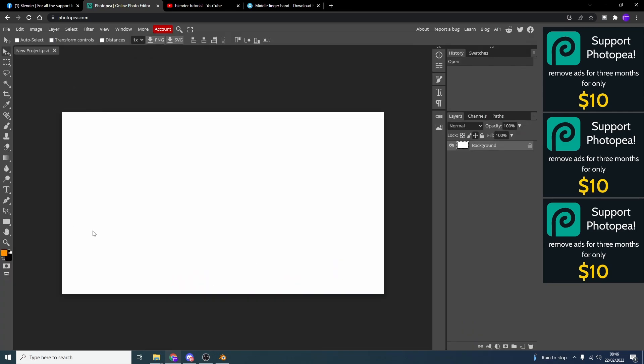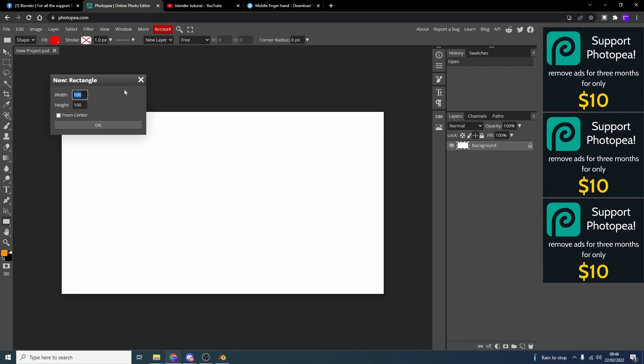Now, like I said, we actually like to have a border around the video. It makes your video stand out just a little bit. So what we can do is we can select the rectangle tool. We can click off here. We can type in 1920. And we can type in 1080. We can hit OK.